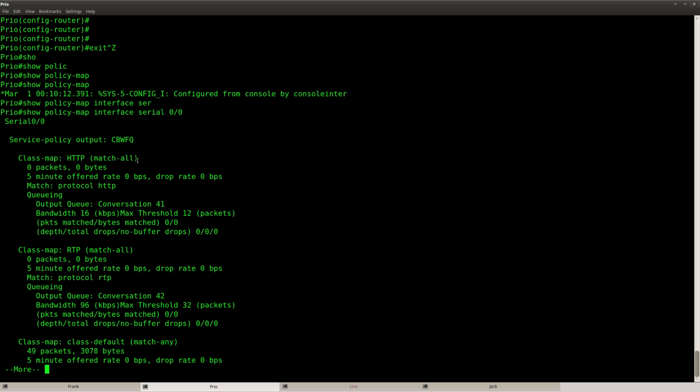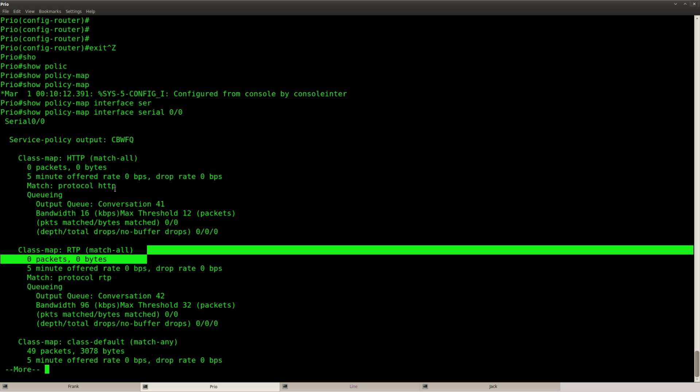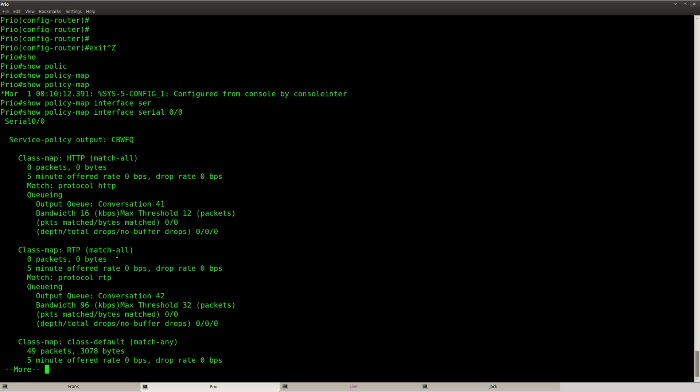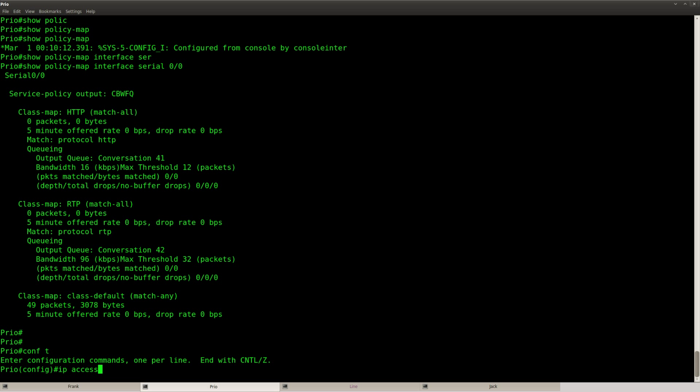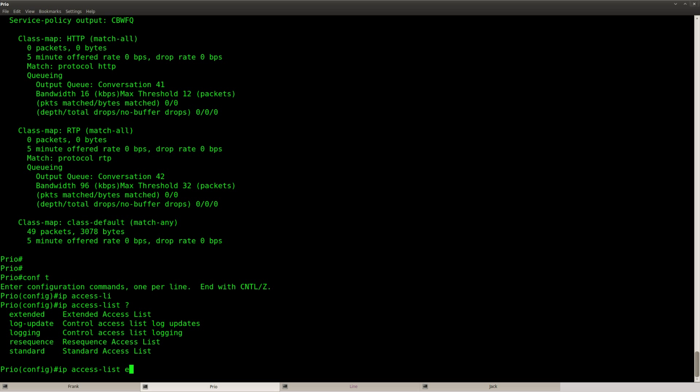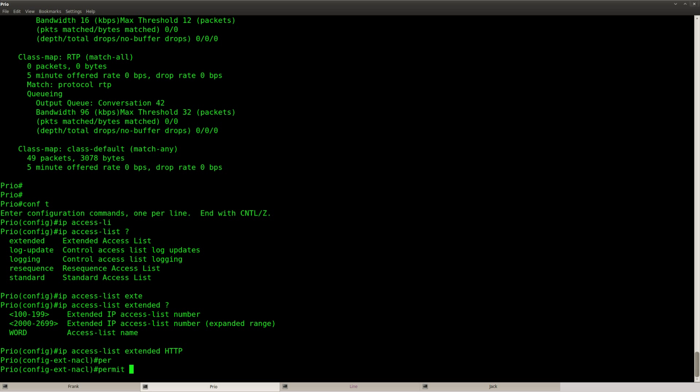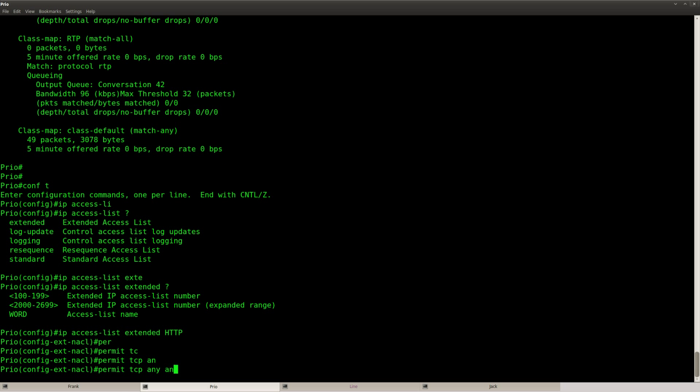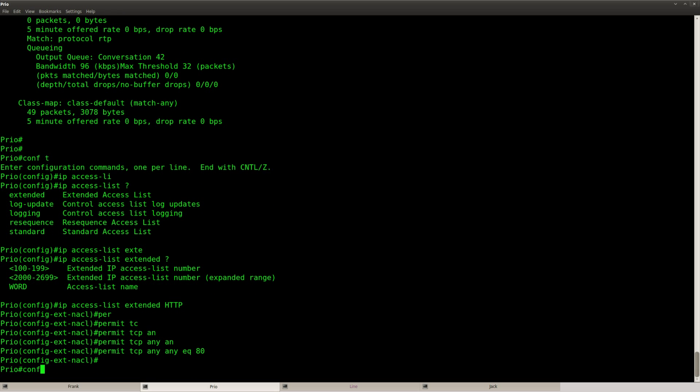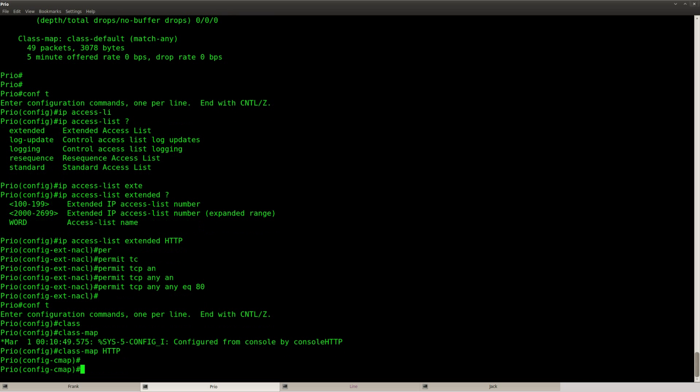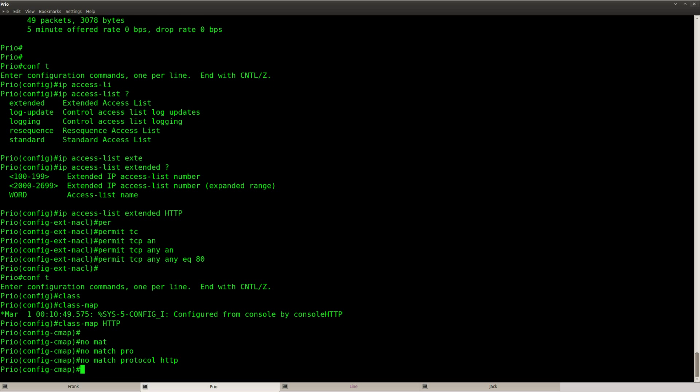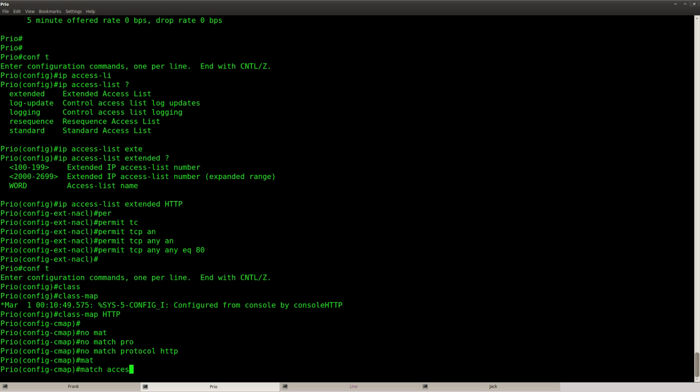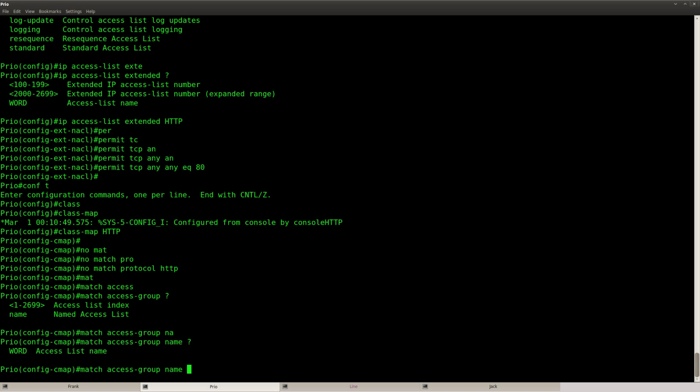And I'm not seeing anything in my HTTP class but that's probably because I'm using NBAR to do packet inspection, so I'm going to change it. I'm not going to use NBAR but I'm going to use an access list. So extended HTTP permit TCP any any equals port 80, and then we're going to change the class map. No match protocol HTTP, but match access group name HTTP.